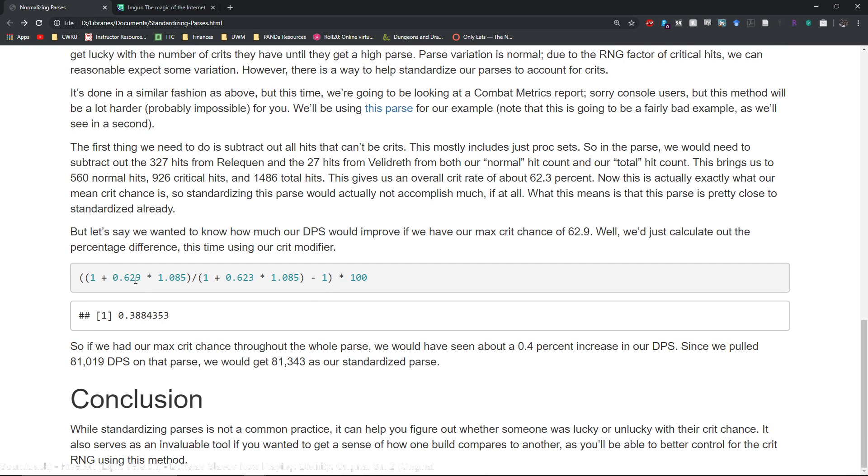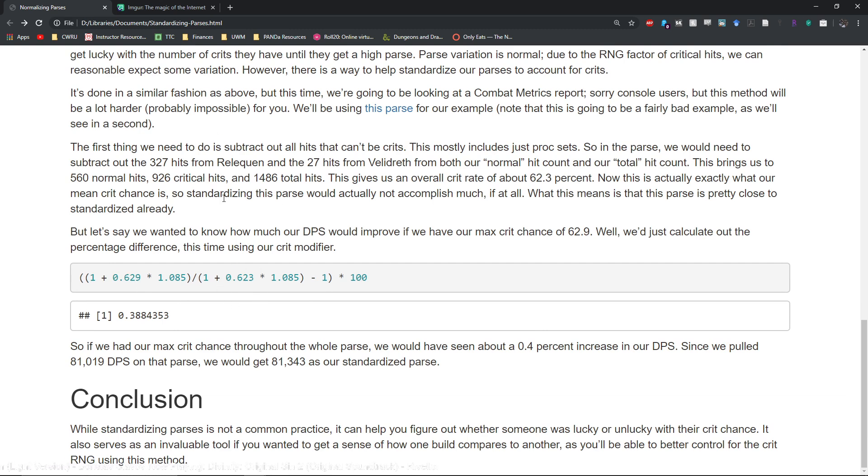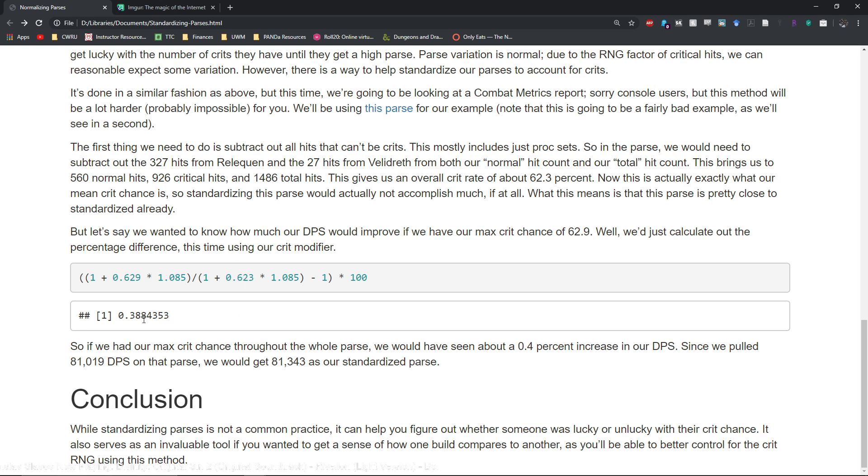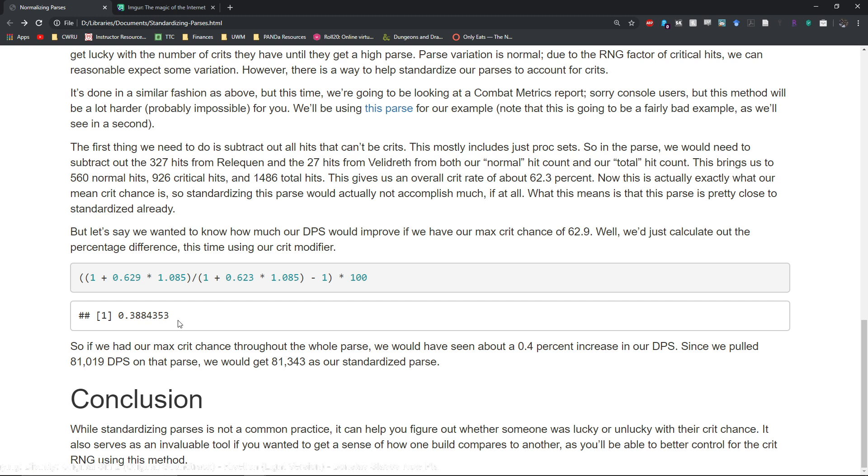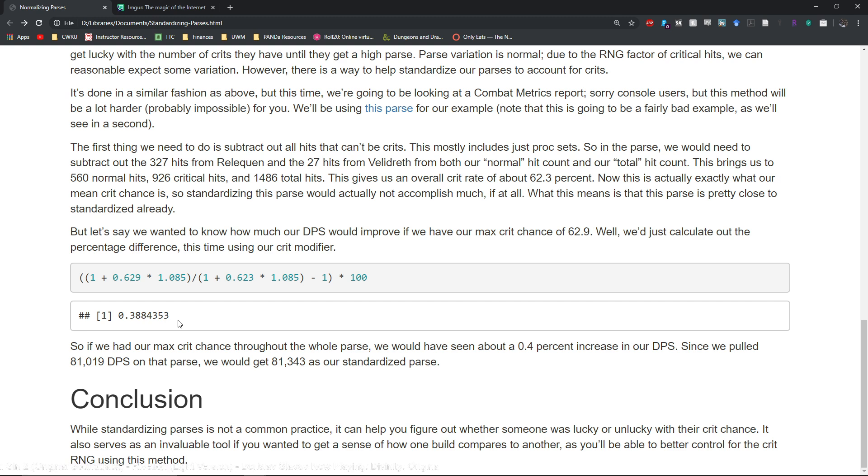So 62.3 - we do our percentage change and we see that if we had our 62.9 mean crit chance, this is kind of a fake mean crit chance, we would have about a 0.4% increase in our damage.